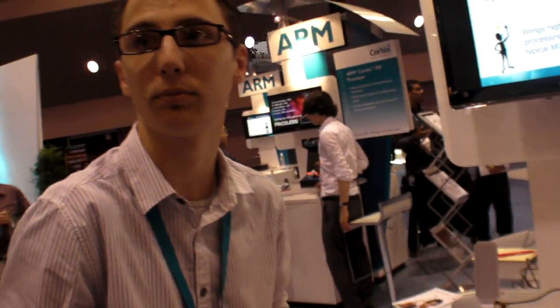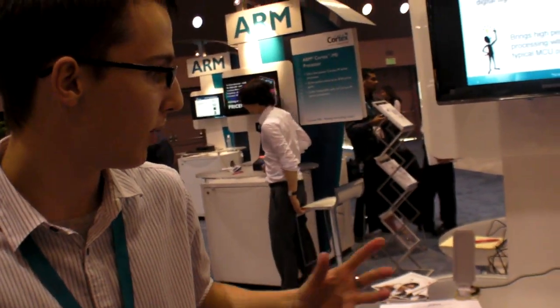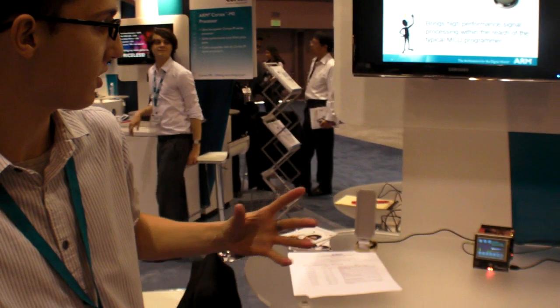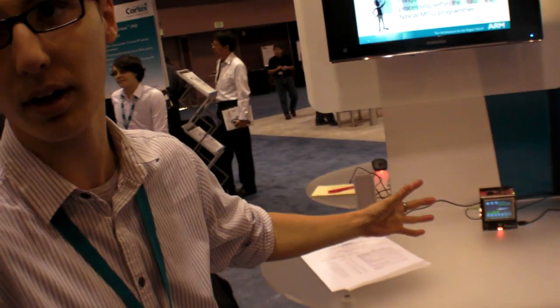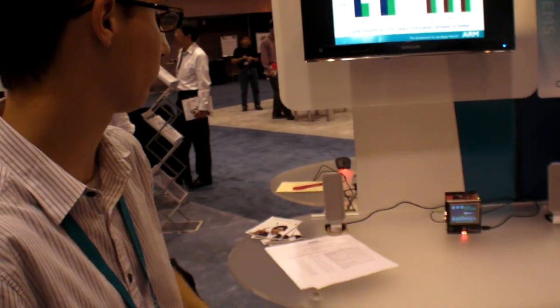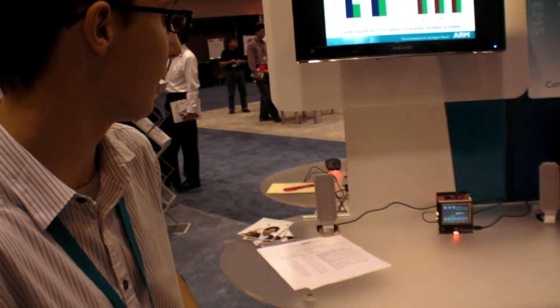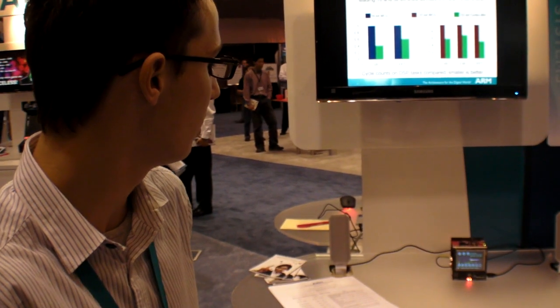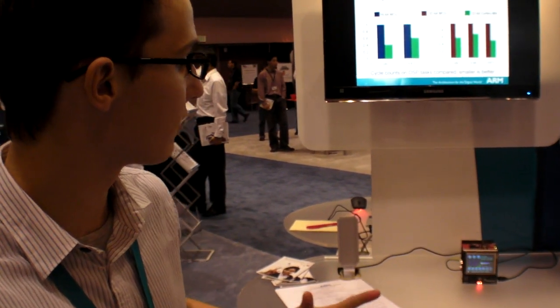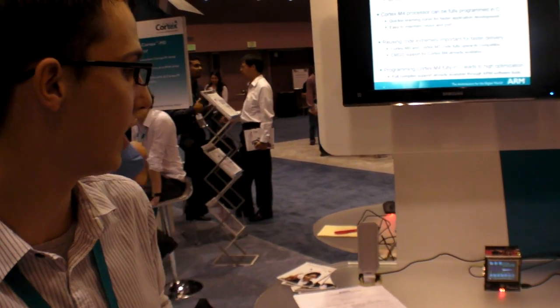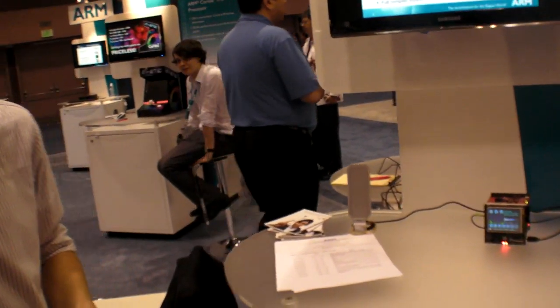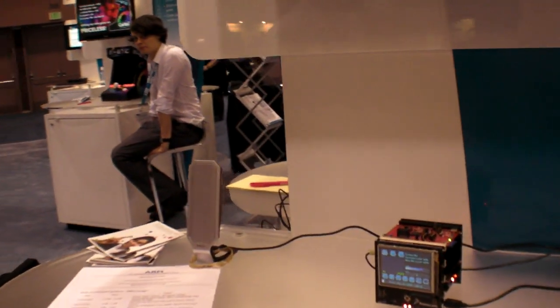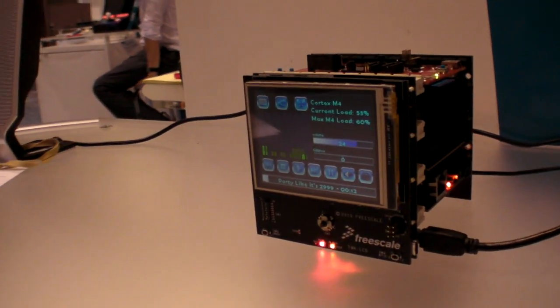What we have is an MP3 player at the moment, decoding the MP3 and adding post-processing to it. Effectively what we're showing is the CPU load on an M4 as opposed to an M3.